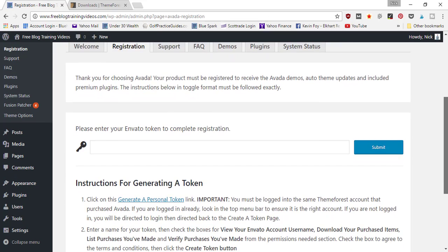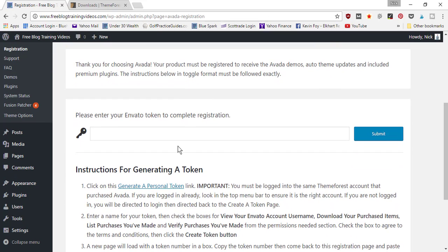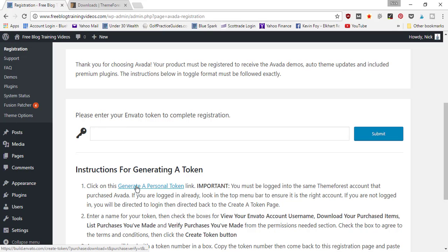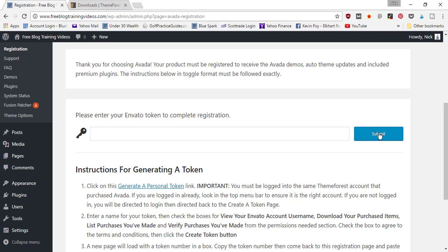It's going to want you to enter a key in order to complete registration. When you signed up with a ThemeForest account, you're going to have a dashboard panel that's able to generate a token. All you have to do is click this link and it's going to open up your account with ThemeForest, and you're going to be able to copy that token, paste it in here, and then click the submit button.